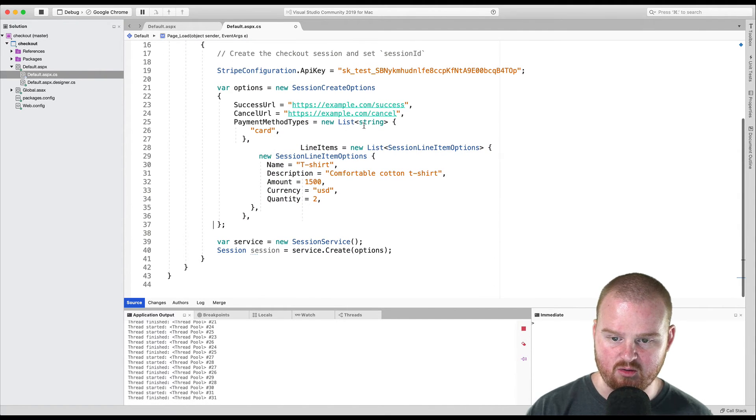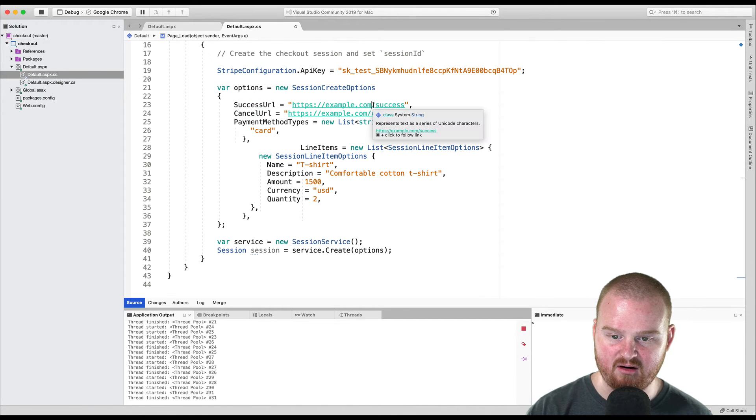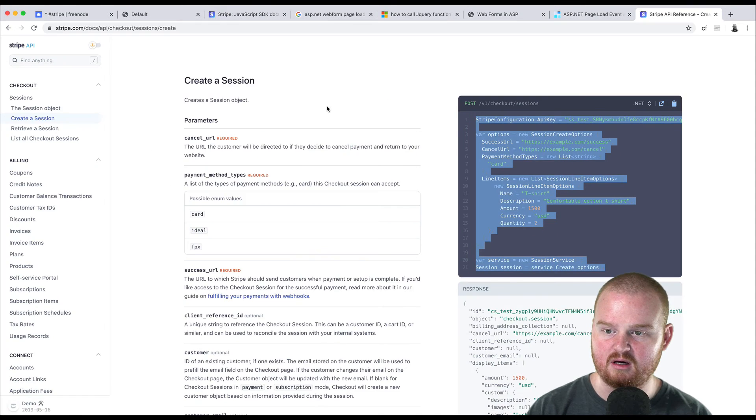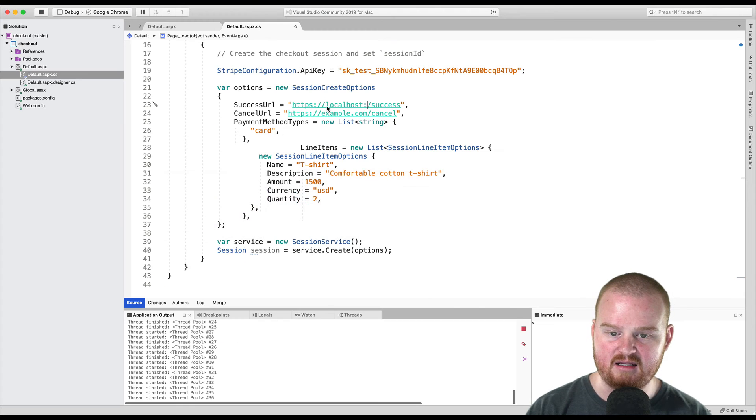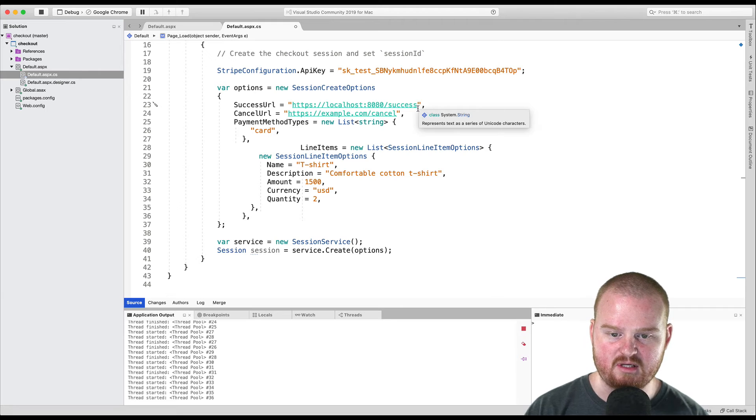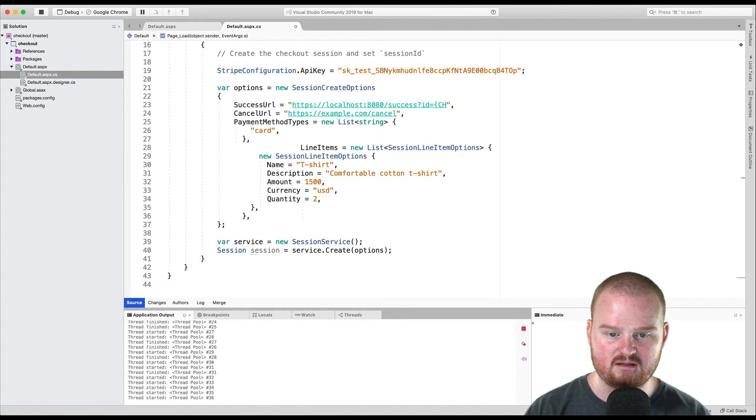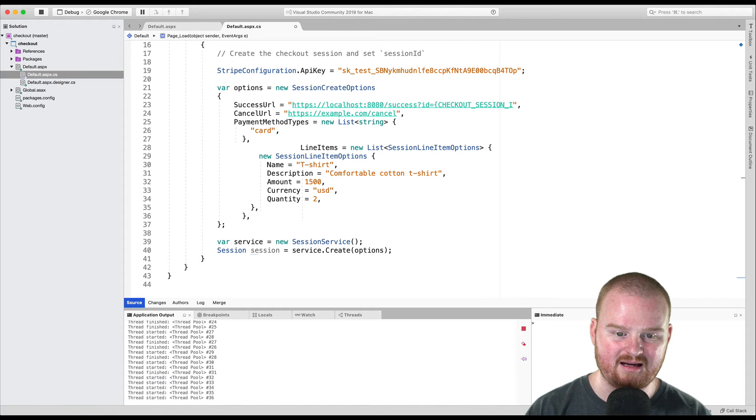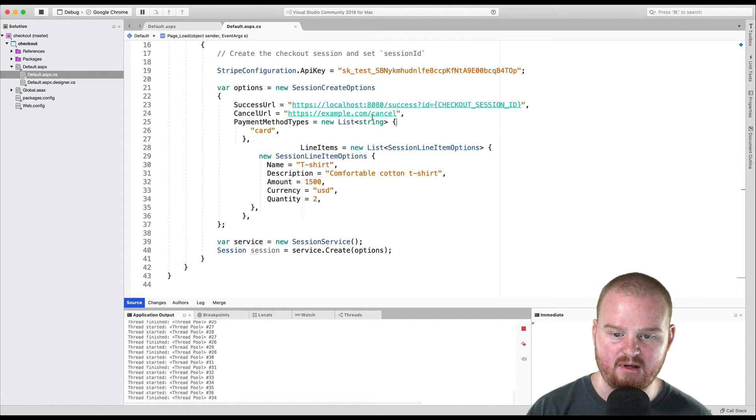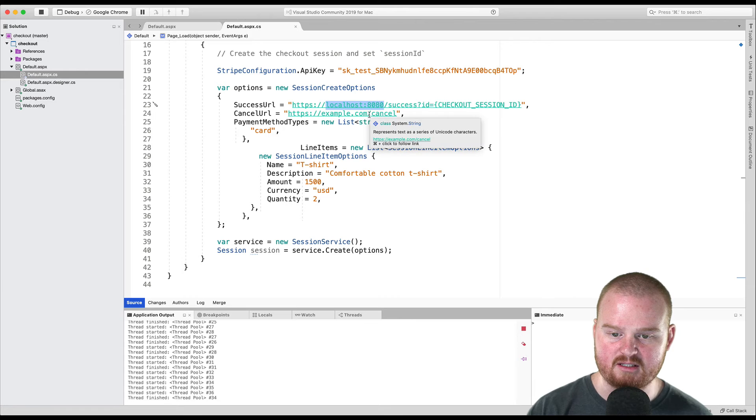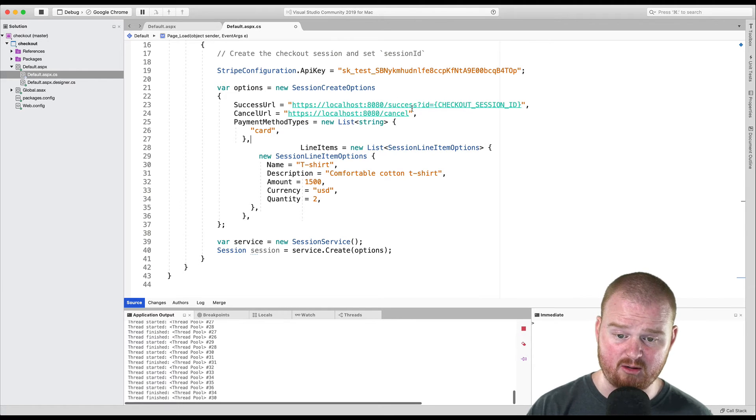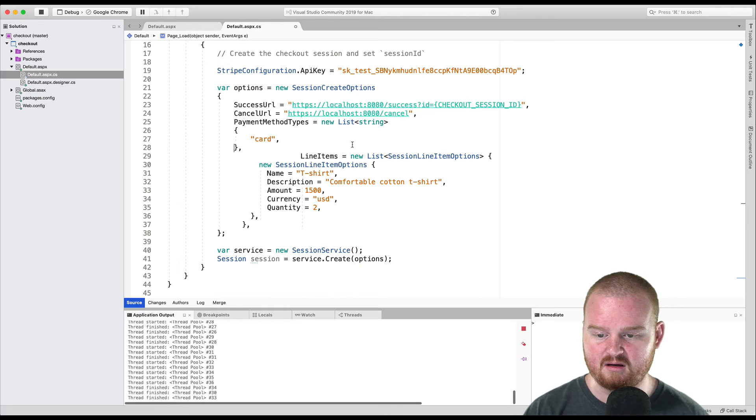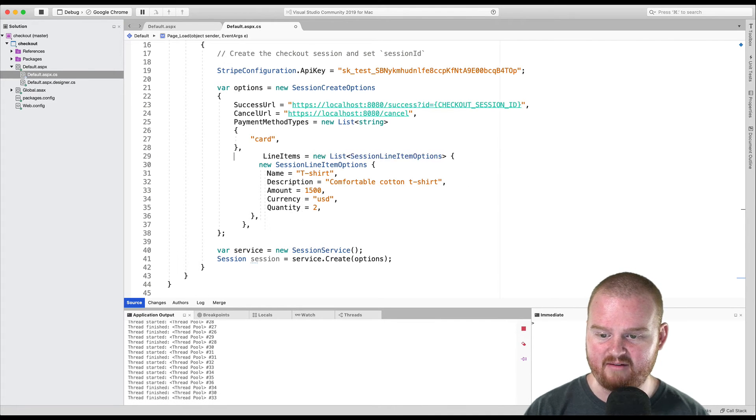So let's see, our success URL is coming back here. It's actually going to be something like localhost 8080 and success. We'll say the ID is checkout session ID. And the same thing here, we want to replace the domain with our local host. When you go to production, you'll want to update this with your real production domains and such.